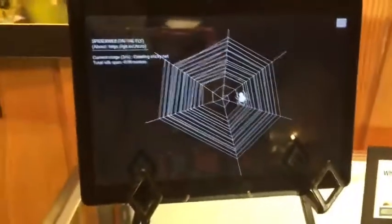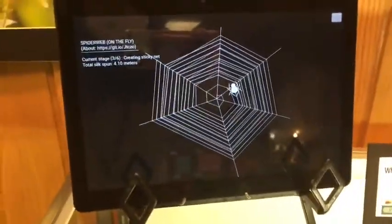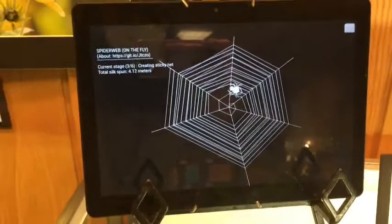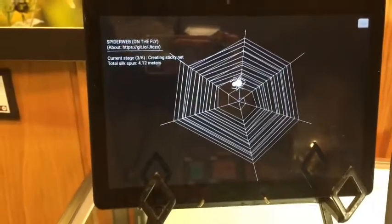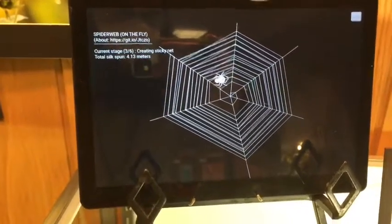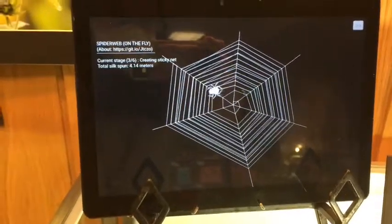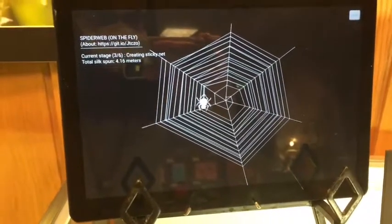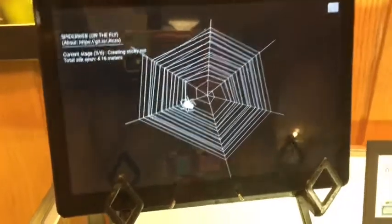I paused the video to wait for the spider to finish spinning its web. It's pretty close. It's on the third stage where it's creating the sticky net.